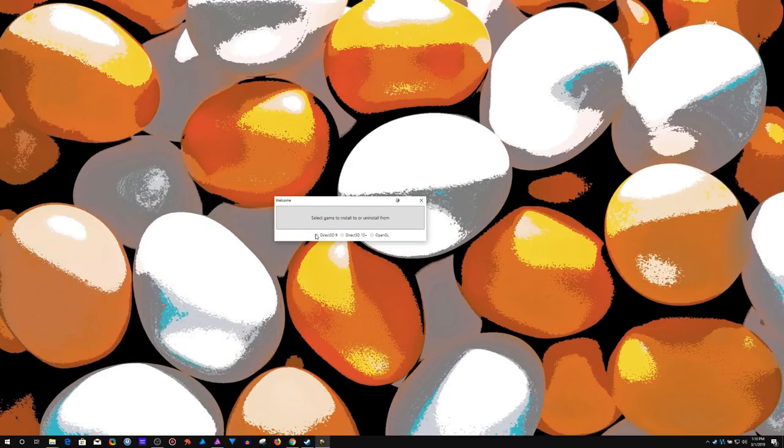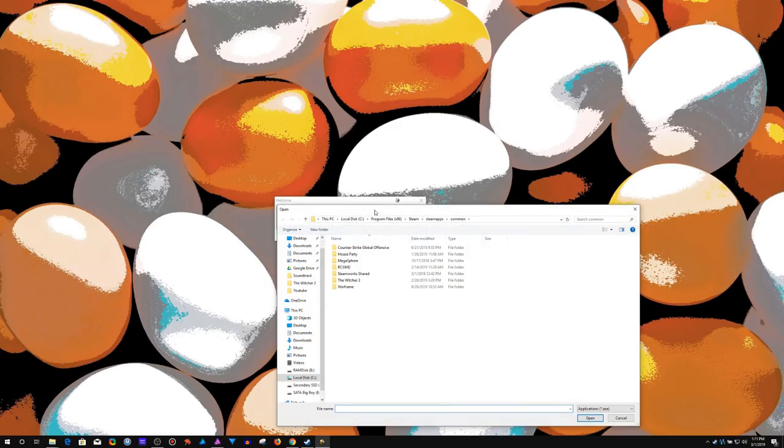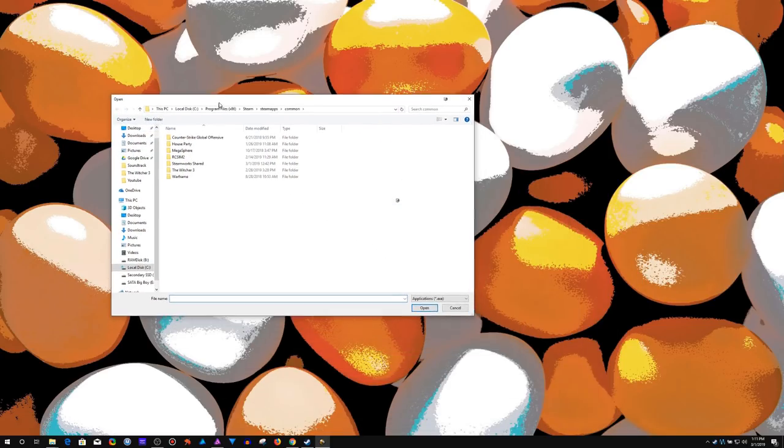Sometimes it's going to choose which style to inject. Other times you have to select it. And sometimes it's hit or miss. So we click install.